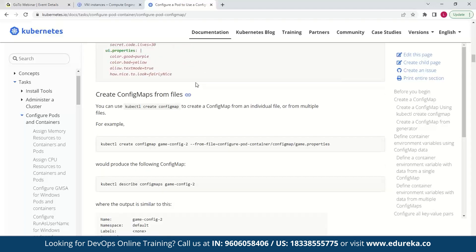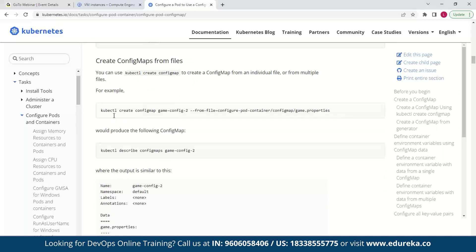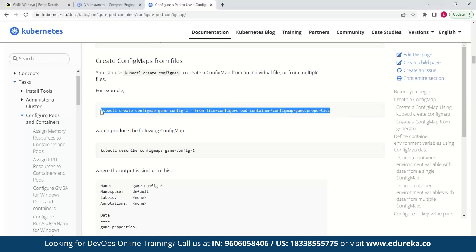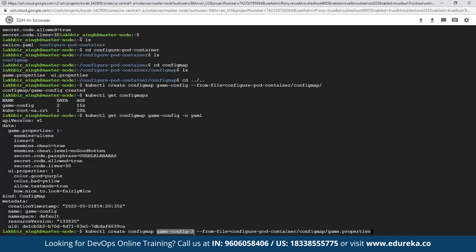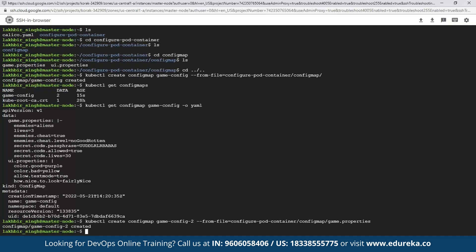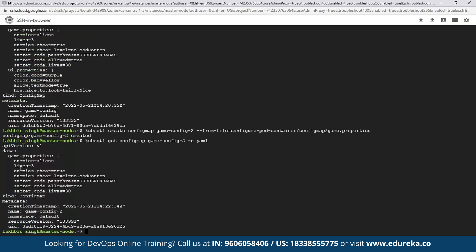Now let's look at how you can create config maps from just a single file. Unlike last time when we passed the directory, here we pass only one file and give the config map the name game-dash-config-dash-2. Since a directory was not passed this time, we should have only game.properties data in the config map. Let's verify — as you can see, we have just the game.properties key-value pairs, created using just one single file.